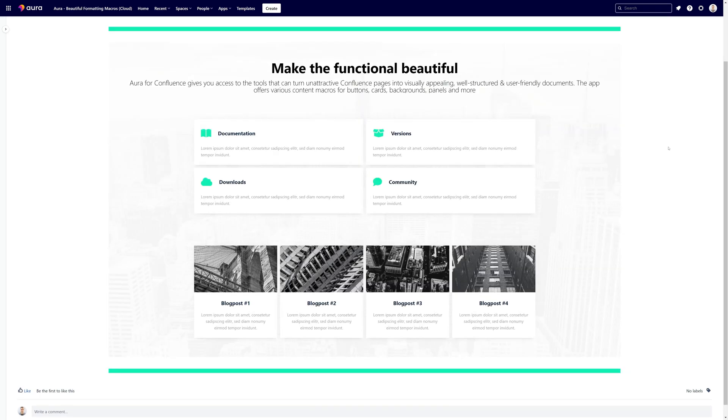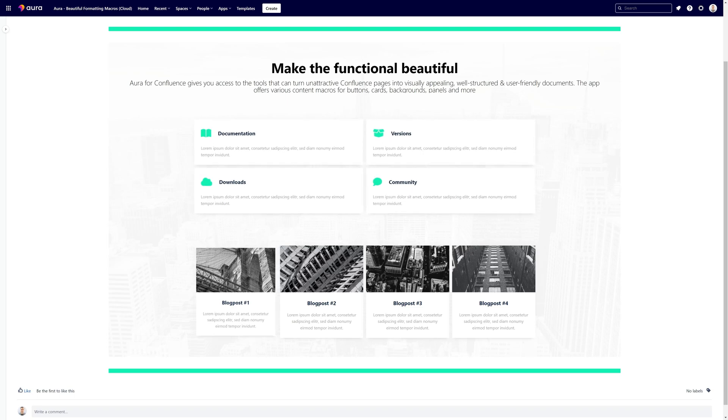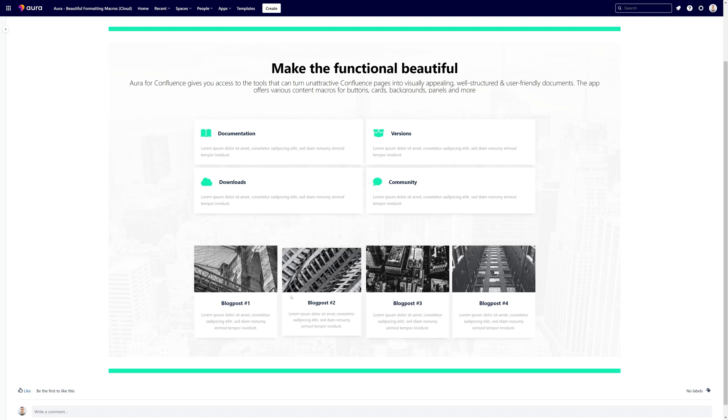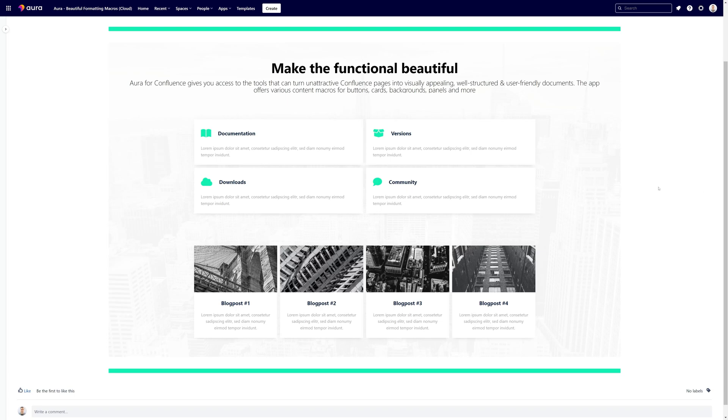Here comes the last example. We are using AuraCards with icons. They are beautifully colored here and again another AuraCards macro which is displaying for example different blog posts. All of those examples are available in our sample page section so if you want to see them live you can do so.